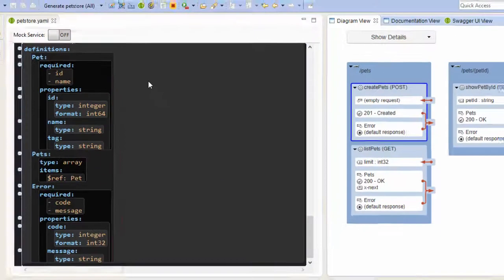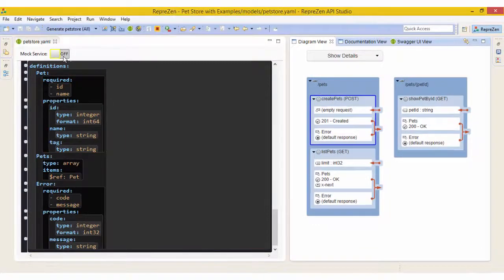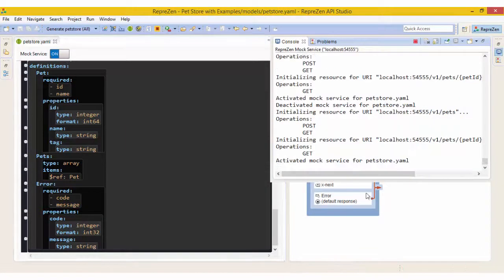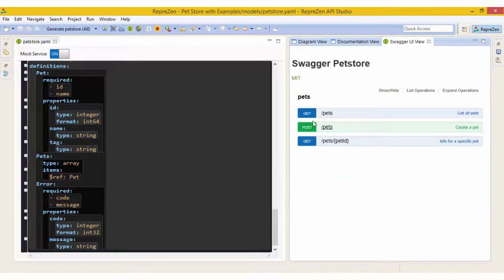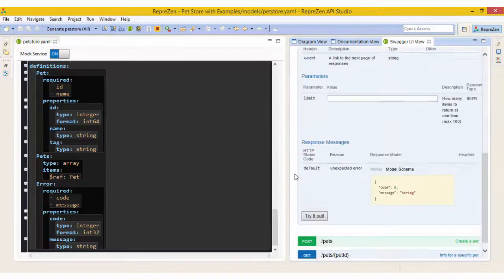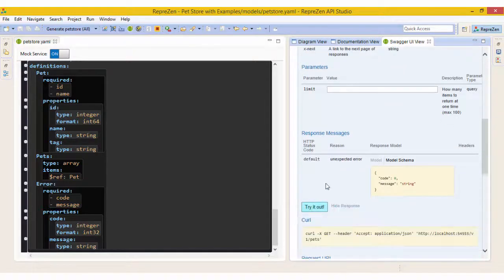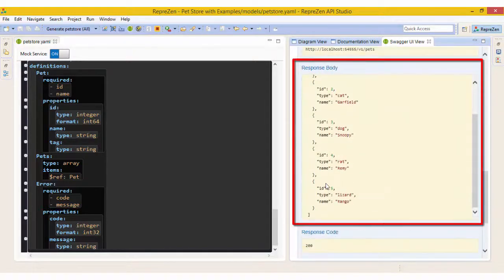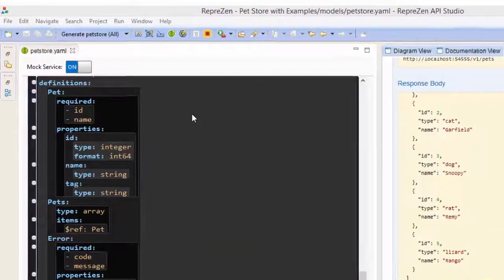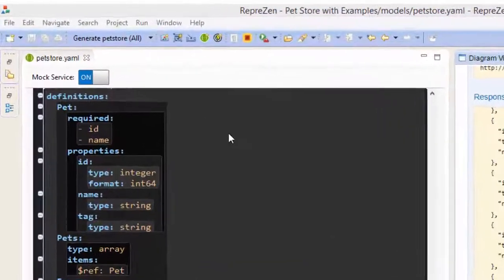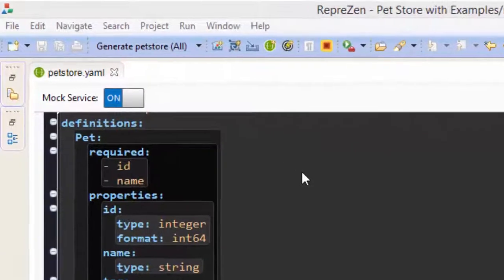You can start a mock service for the model, like this. And you can try the API using Swagger UI, like this. Having explored and sandbox tested the model, let's finish off by generating some outputs from it.